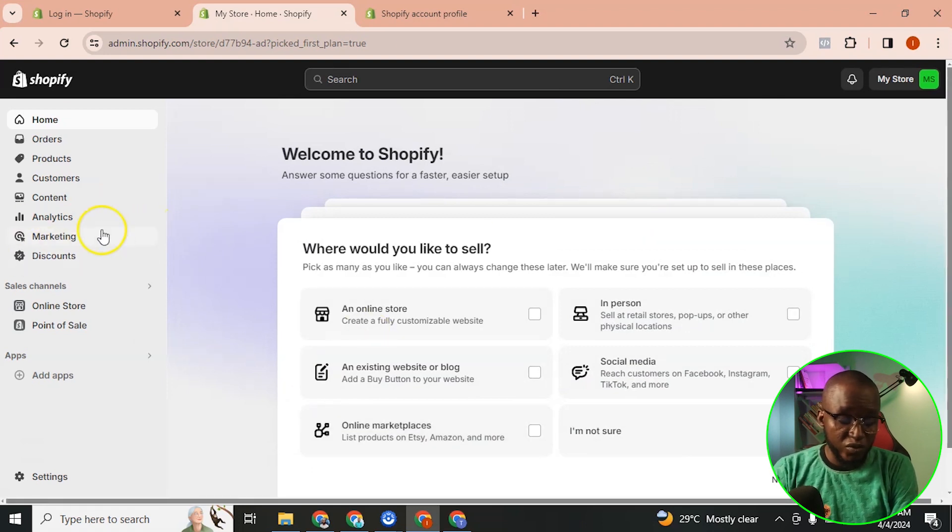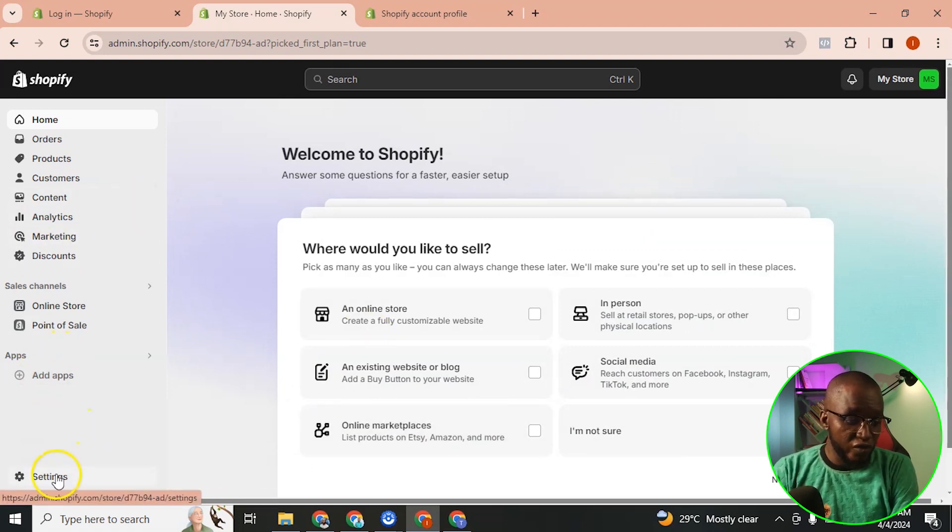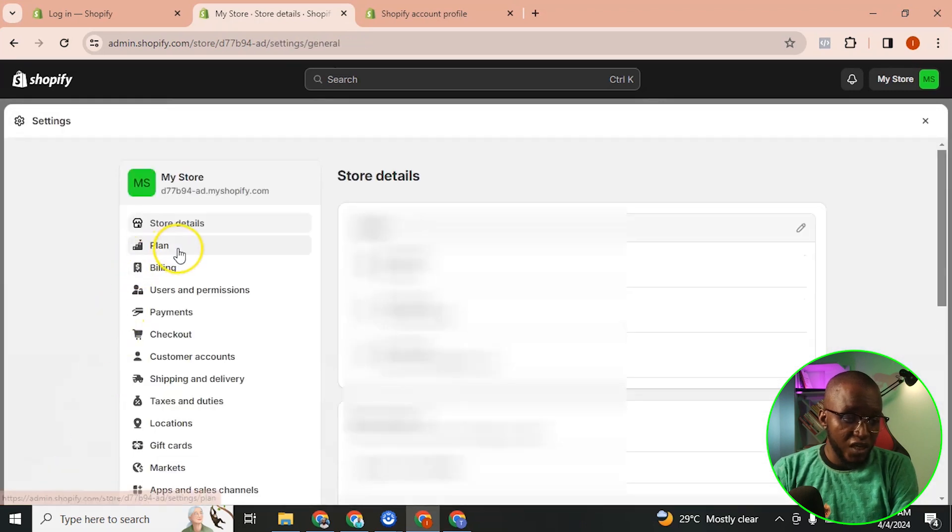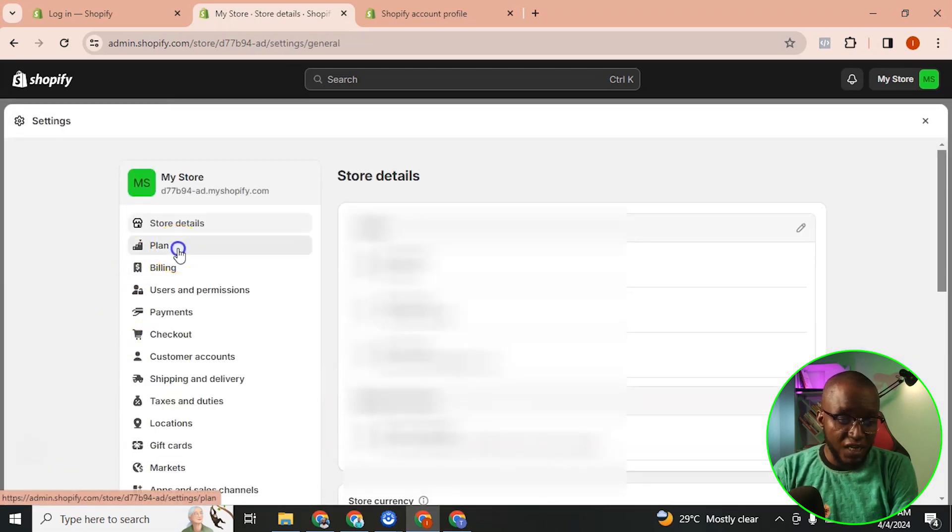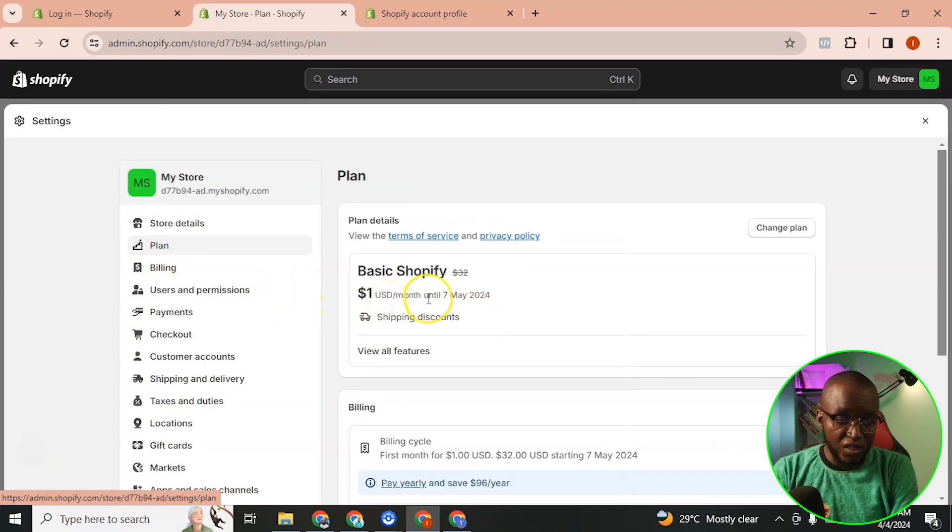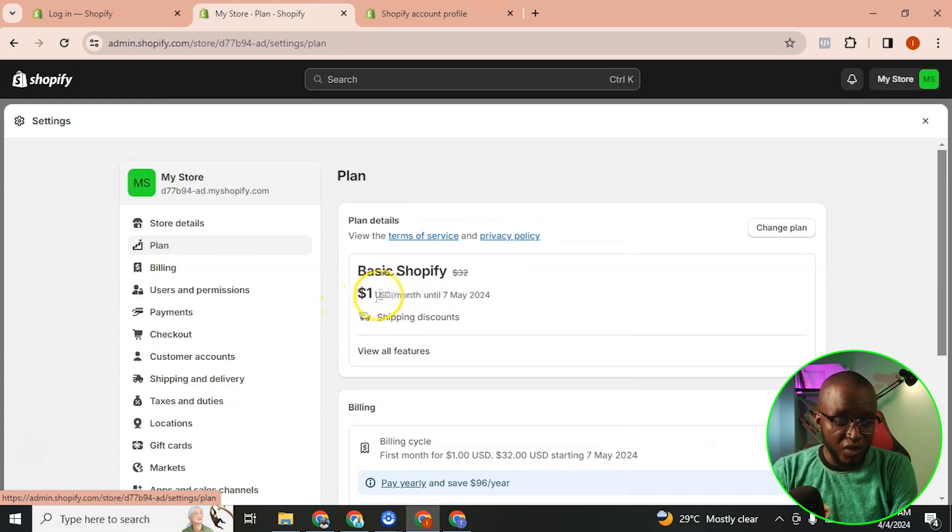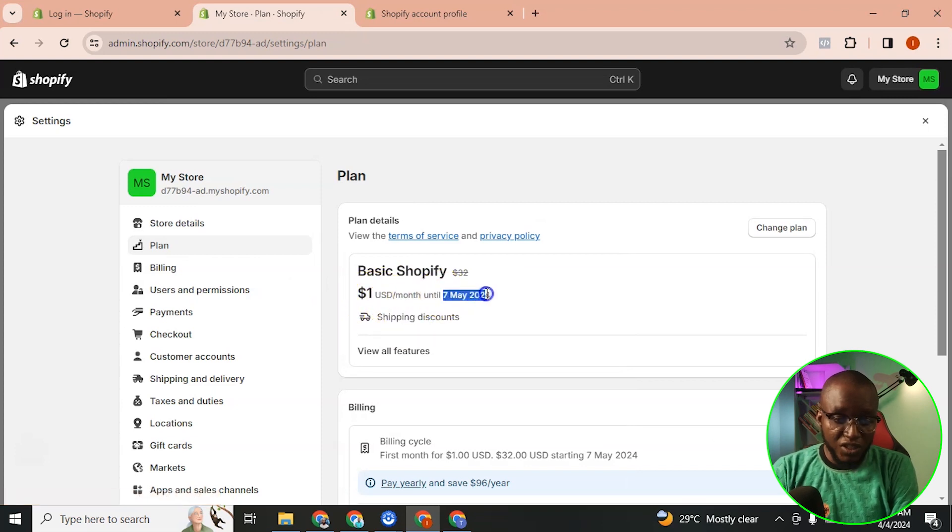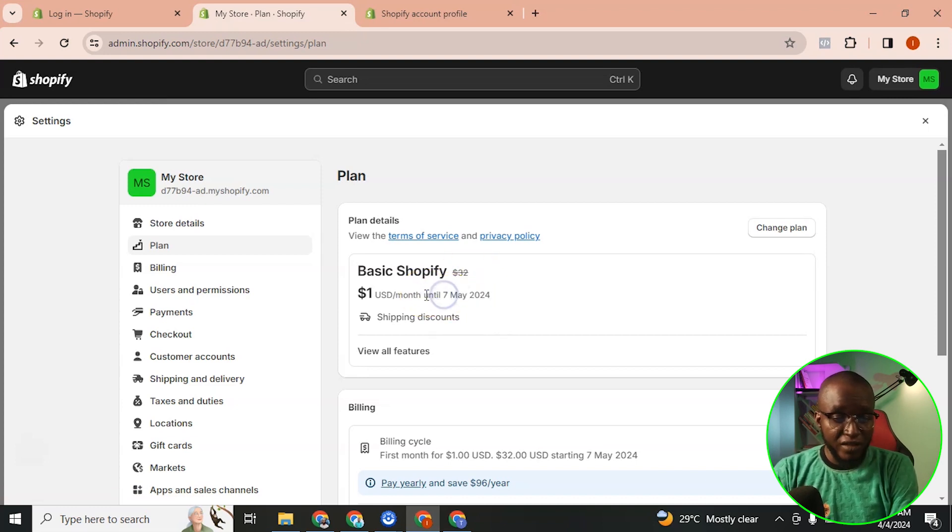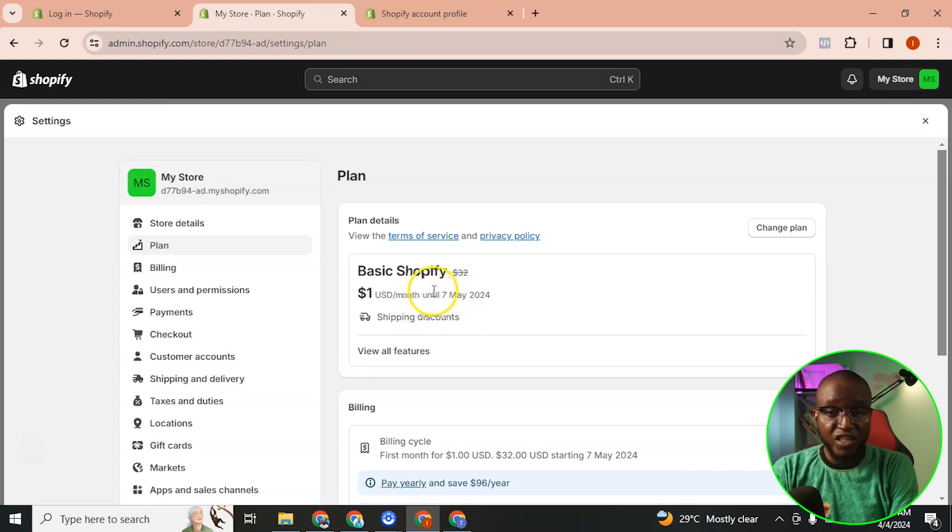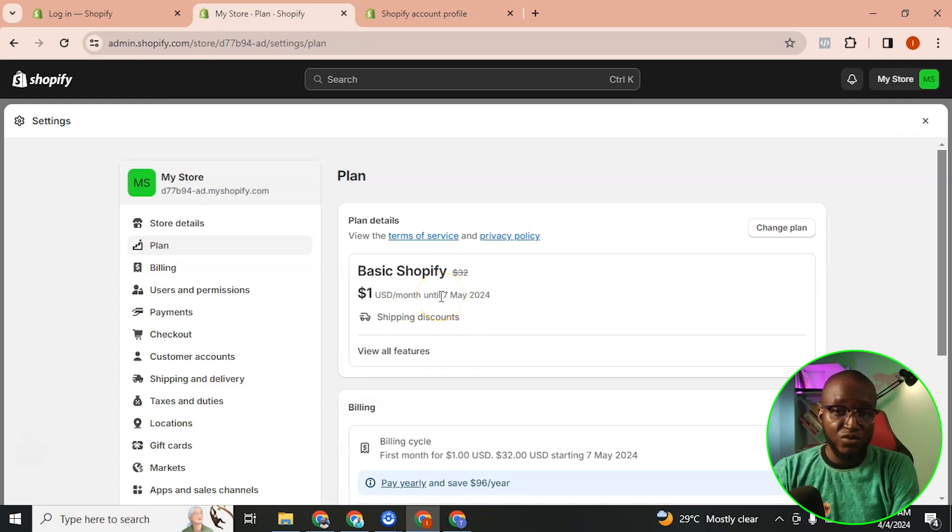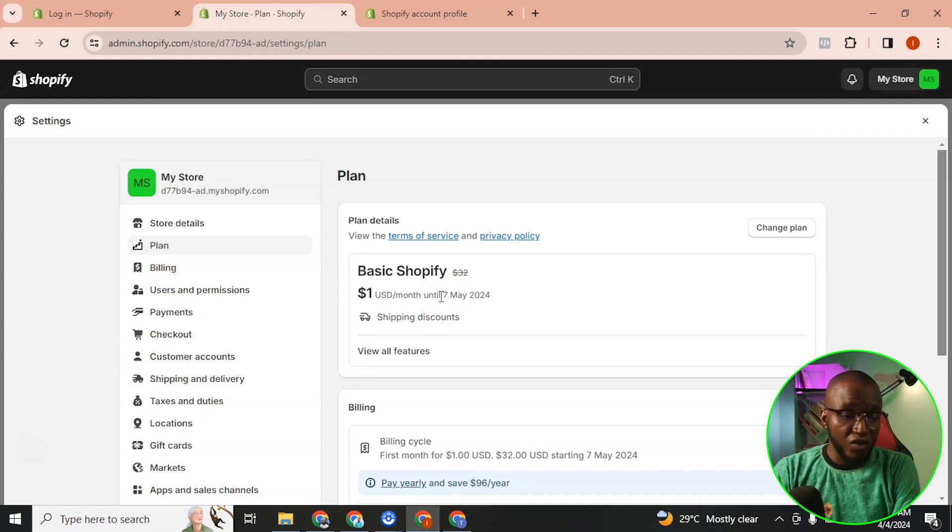So if you come to this settings and you come to plan, you can see that you already have a plan, there is a plan here. So you can see that this is when they are going to charge you the $32. What I usually do before now is that I usually mark this like three or four days ahead before they charge me, so that I will know if the store is not doing well I can completely cancel the subscription so that I will not be charged for that amount. So you want to keep that in mind.